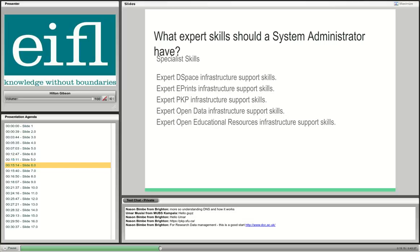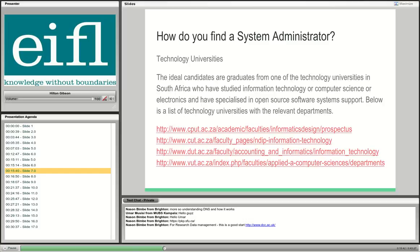Once you have someone with these core and specialist skills, you have really good options for developing and deploying open source web applications — plenty of opportunity for doing impressive things. Where do you find such people? A good start is to look at technology universities locally. Candidates for the hardware side are people who studied information technology; those who do web programming are computer scientists.